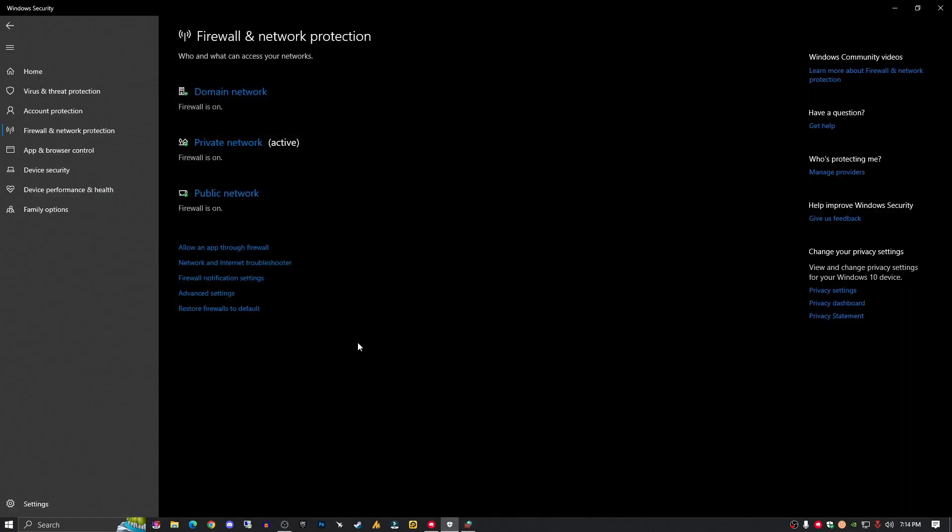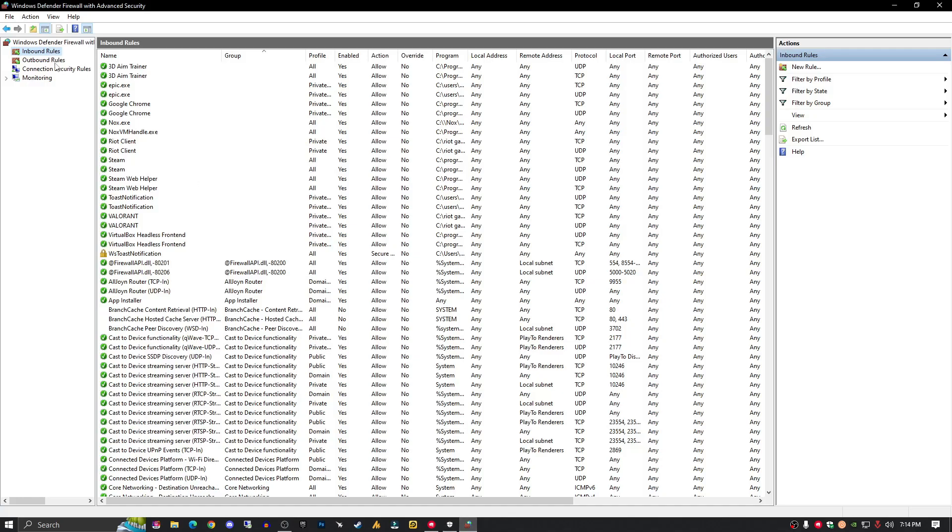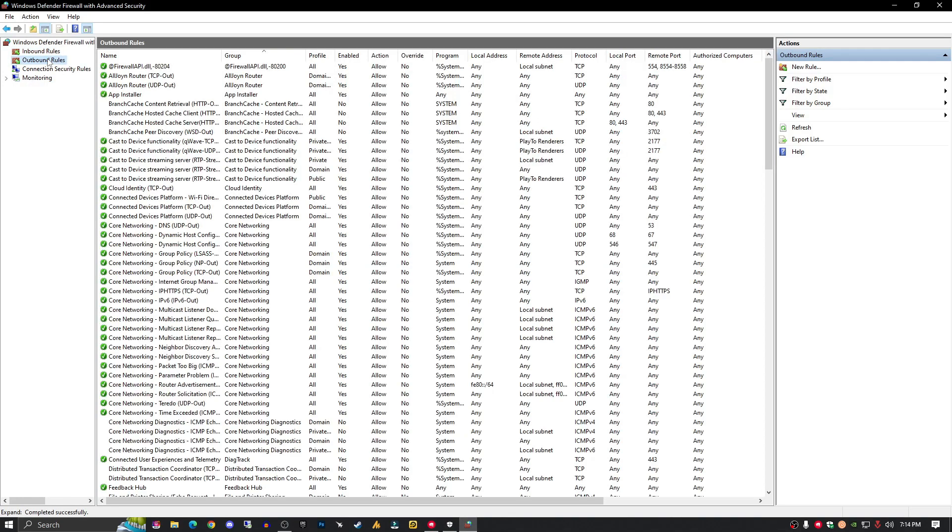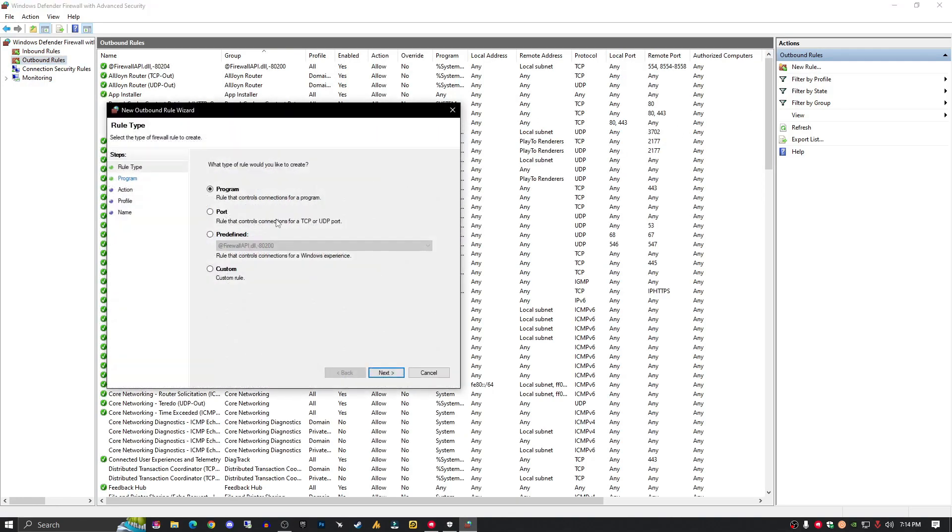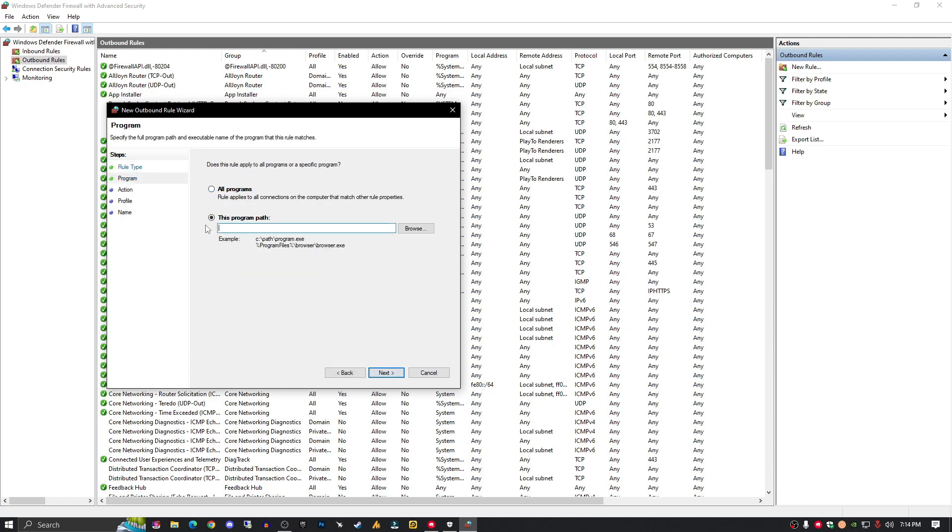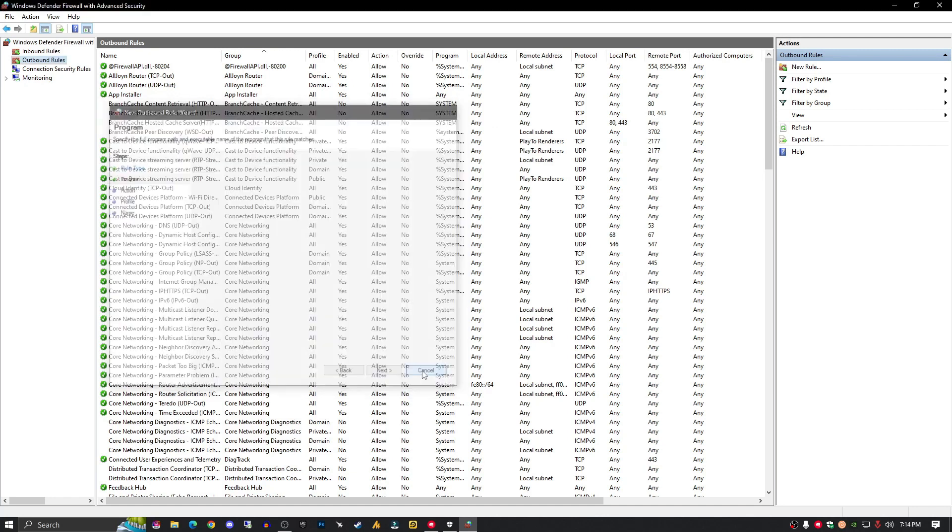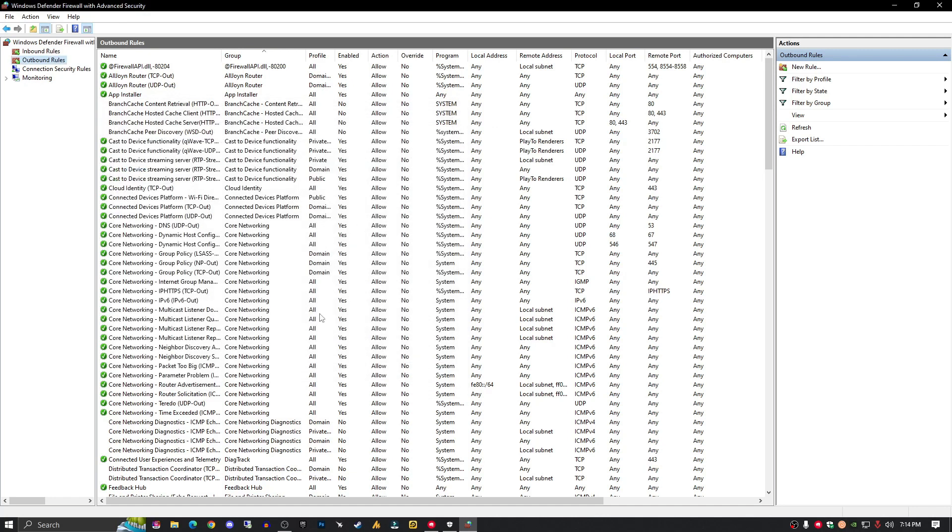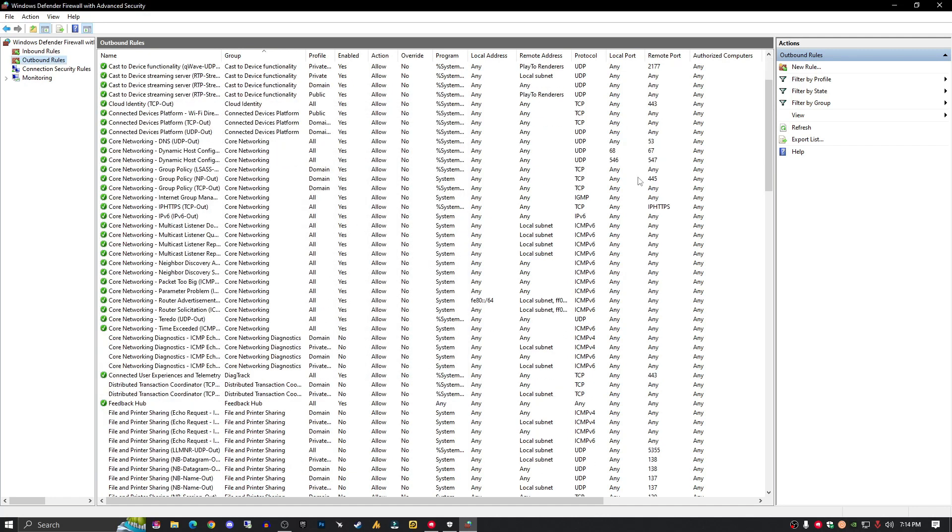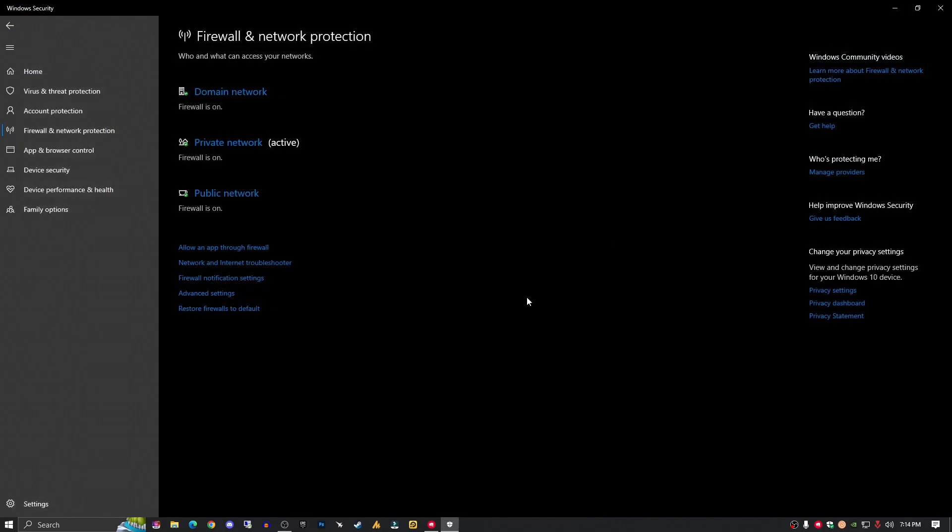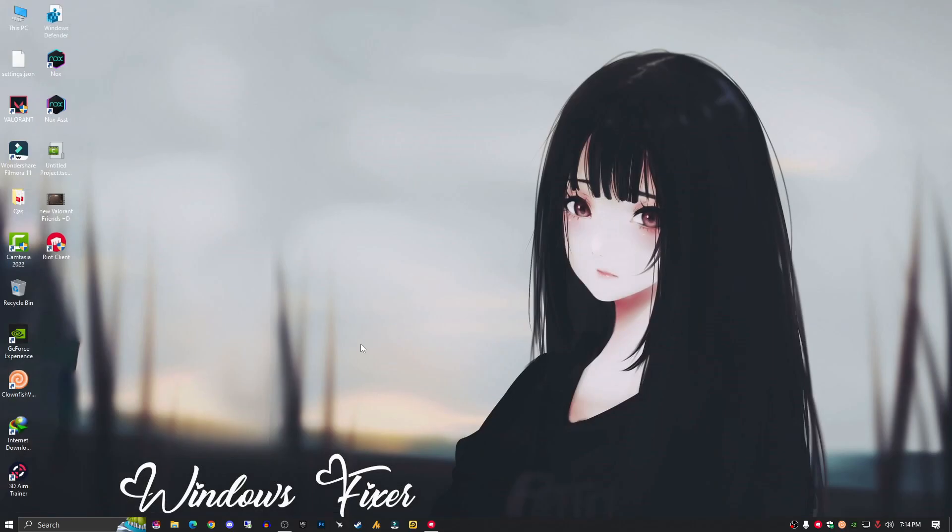Allow this connection, check these three options, Next, put any name like 'Valorant', and that's it. Now go to Outbound Rules and create new rules. Same three options: select Program, browse to the files, allow the connection, check public, private, and domain, then Finish. These options will fix your issue.